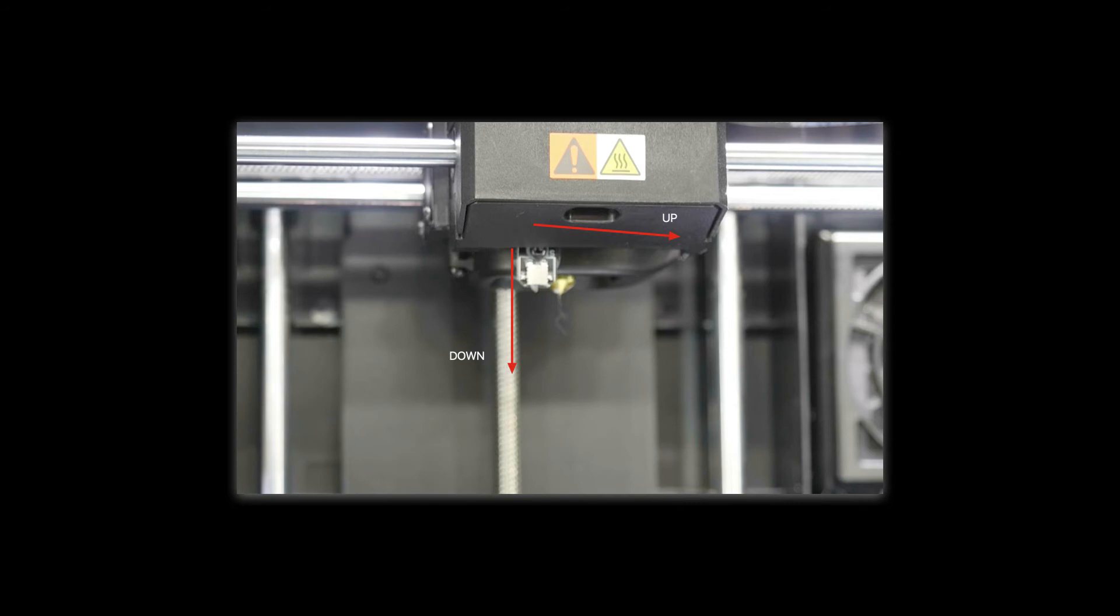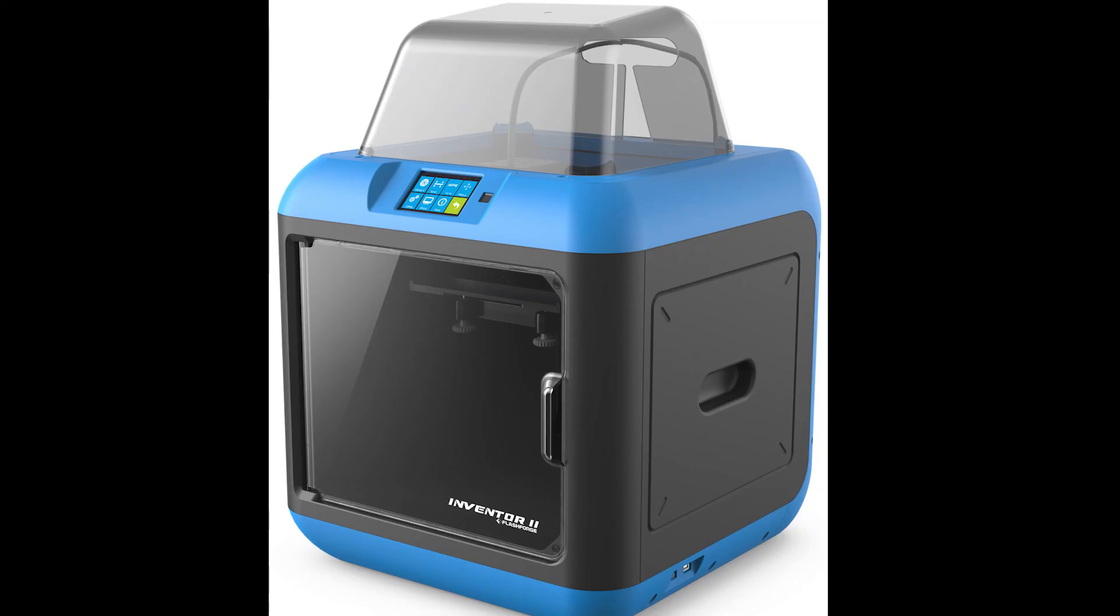The issue we see with the Inventor 2s is that sometimes the servo gets lazy and it won't retract far enough up into the printer, and then when the print is starting it'll knock the front of the plate and it'll actually damage the printer so it'll break the switch. So keeping an eye on this over time will mean that that won't happen to you.